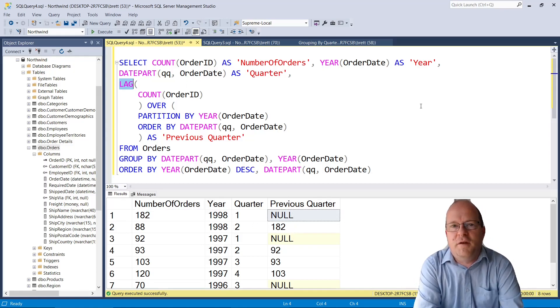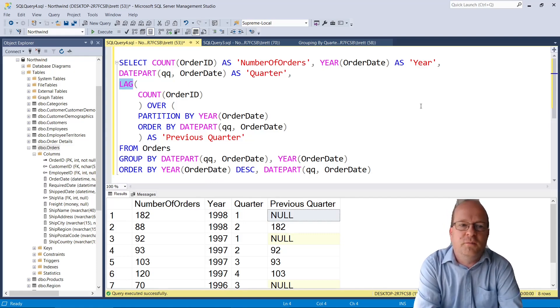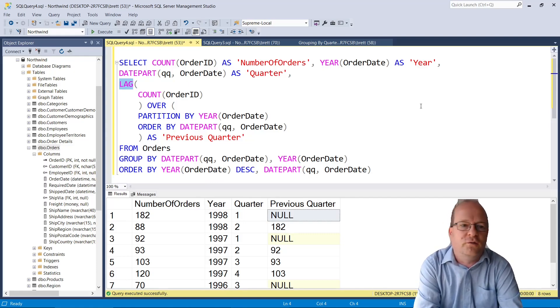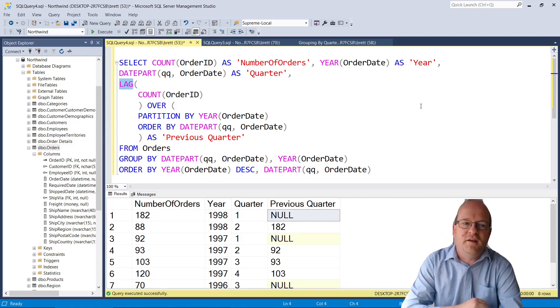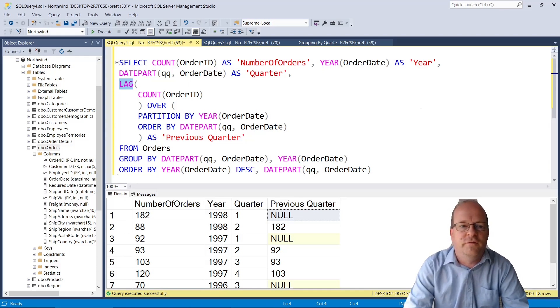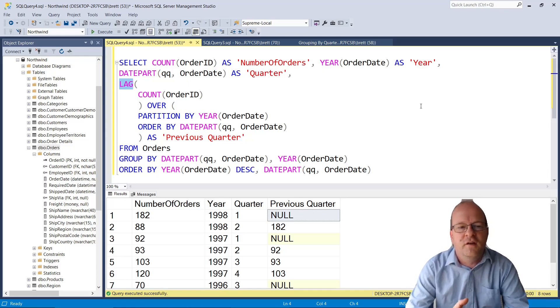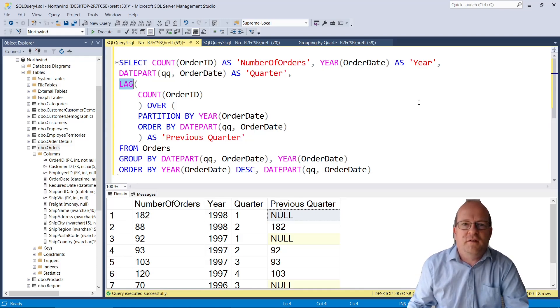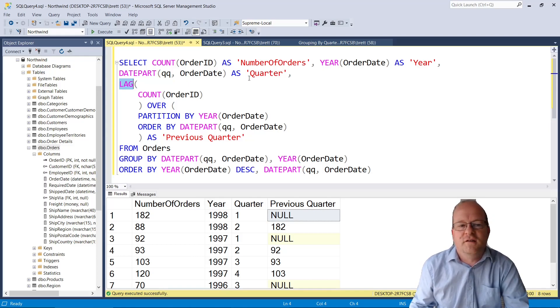If you want to compare months or quarters or years with previous years quarters or months then LAG and LEAD are very useful functions. I put a link to their documentation in the description below.